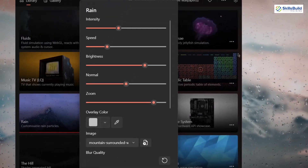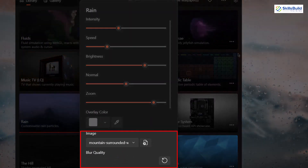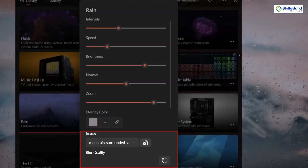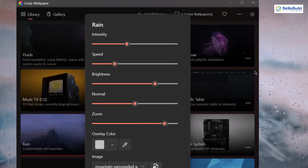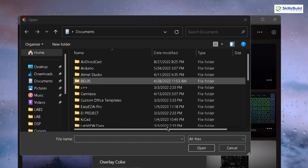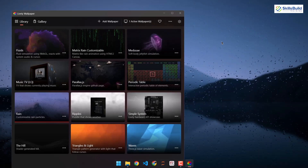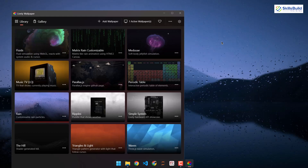It will open a customization window. Down here it says image section — click on the image icon and select the one you downloaded. I've gone to the directory where I have my image and double-clicked on it. Here we have changed the background for Windows 11. We are done with Lively — let's close it.